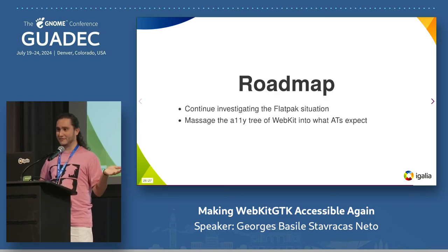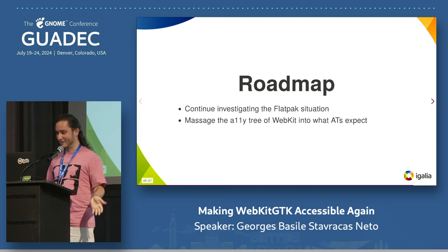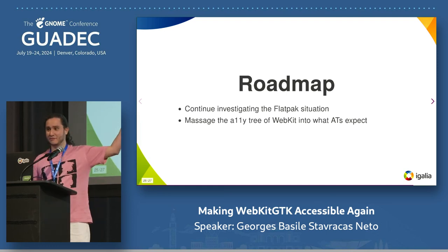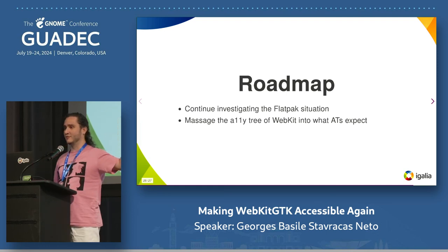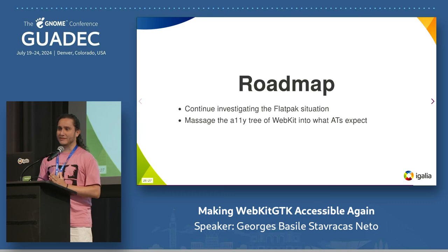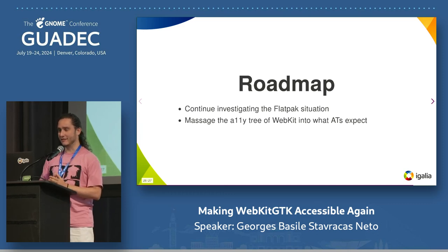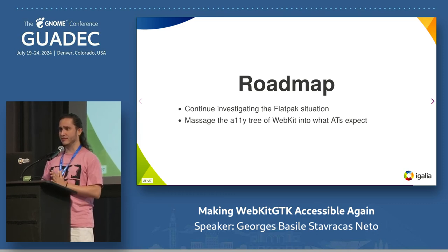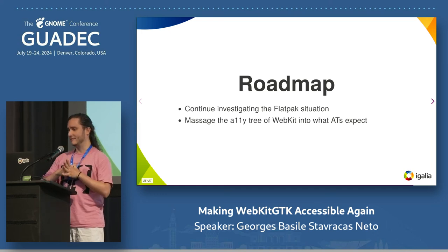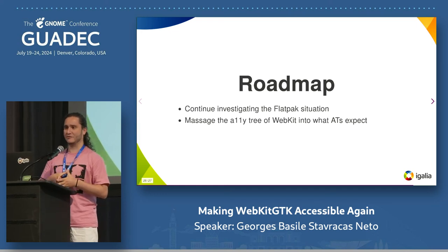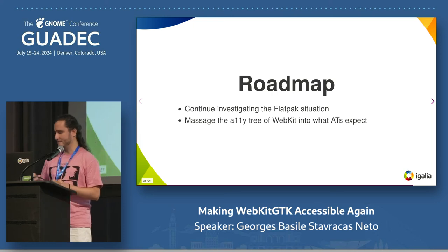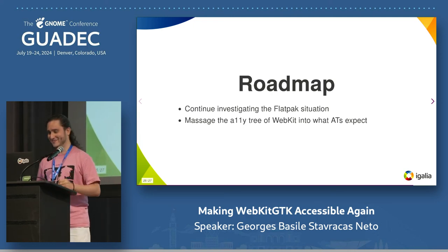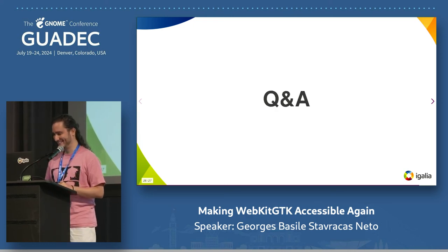The roadmap is quite simple. Once we get those two things out of the way, we're going to get an accessible WebKit GTK and GNOME Web. It's going to be probably the first fully sandboxed, Flatpak-friendly, fully accessible browser in existence. Thank you for listening to me.